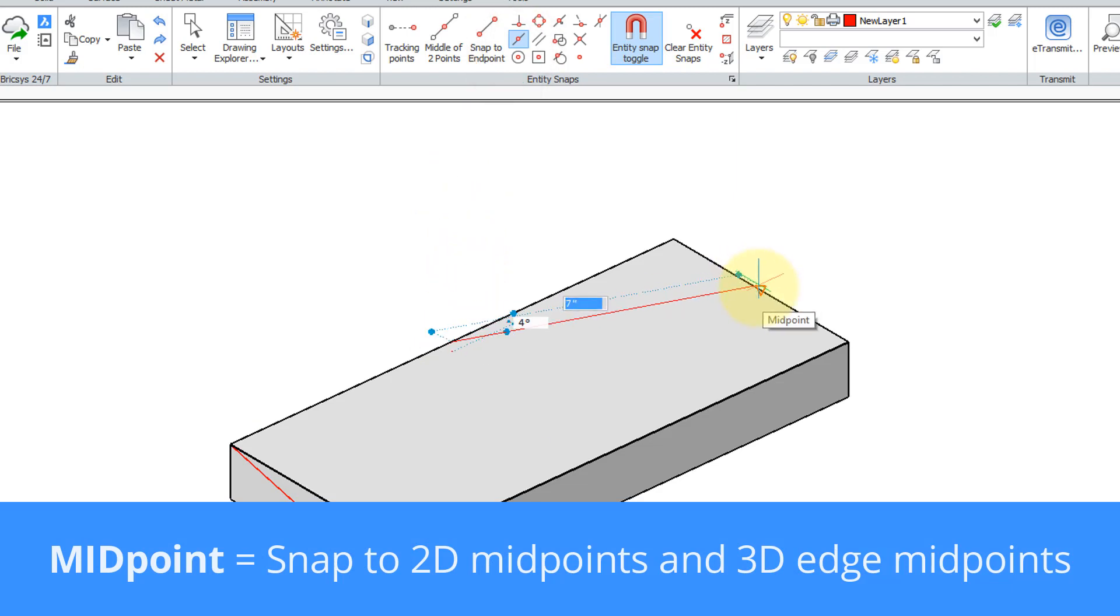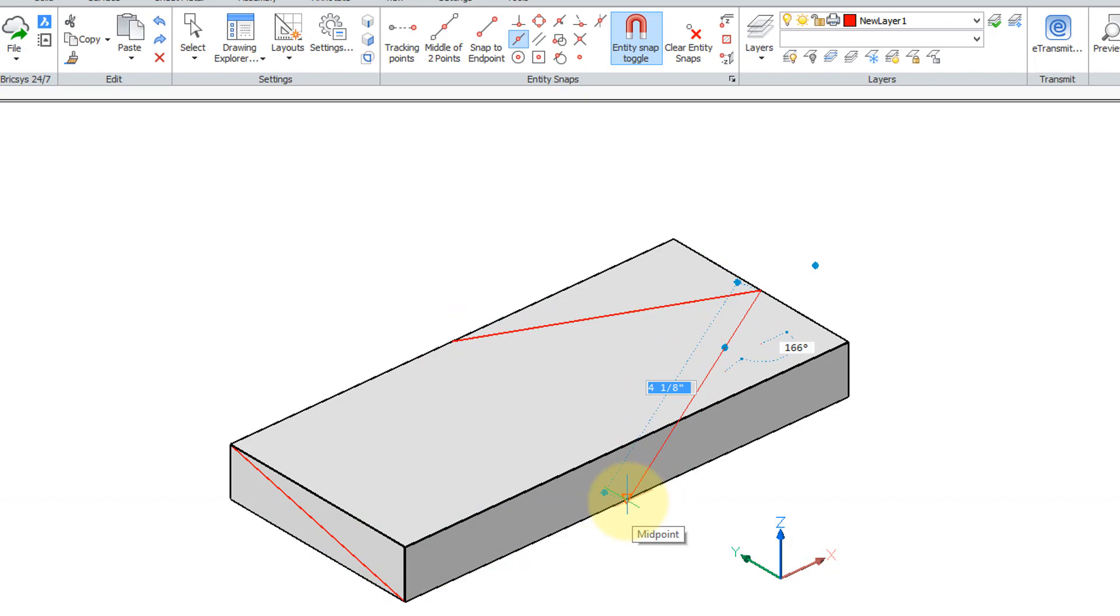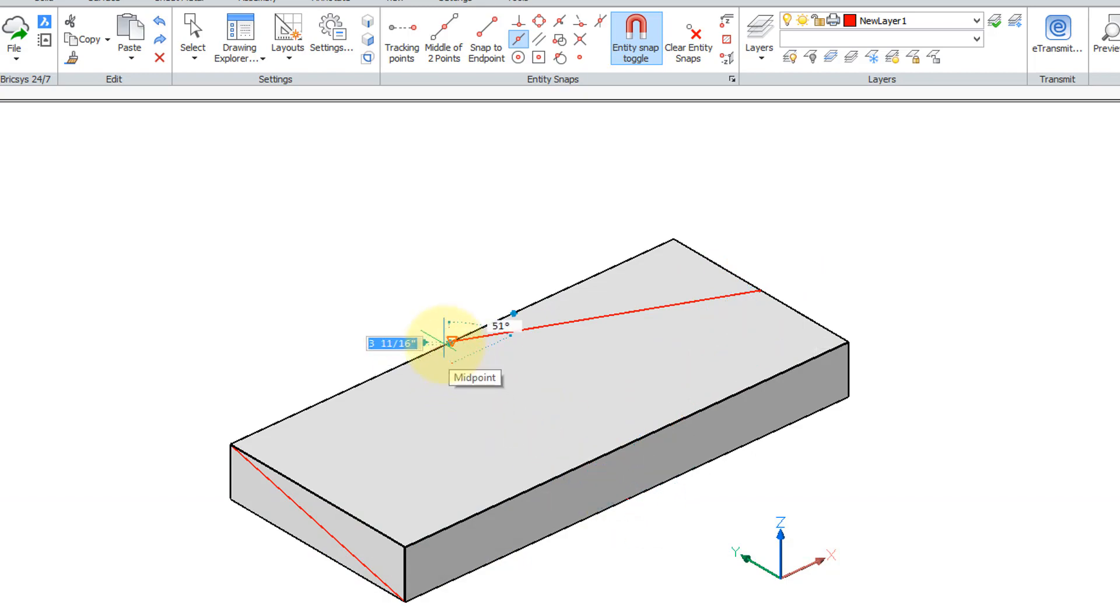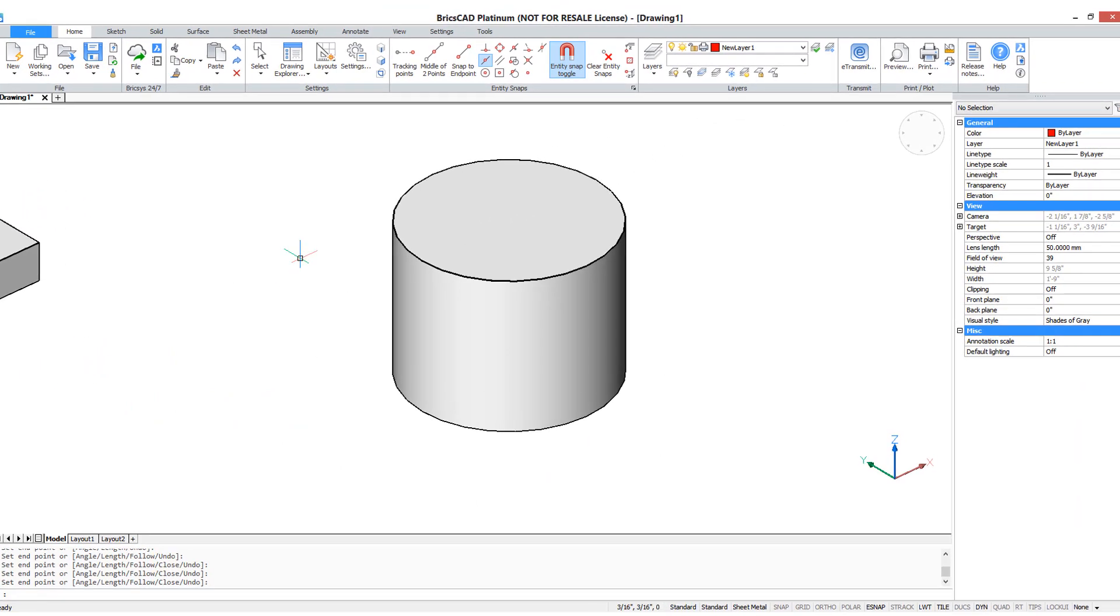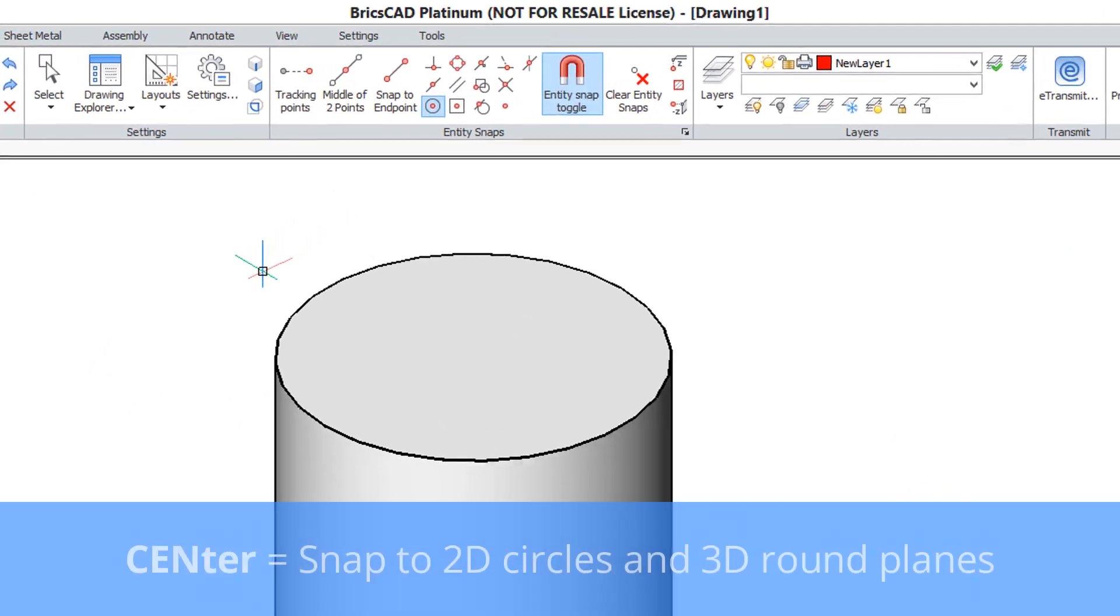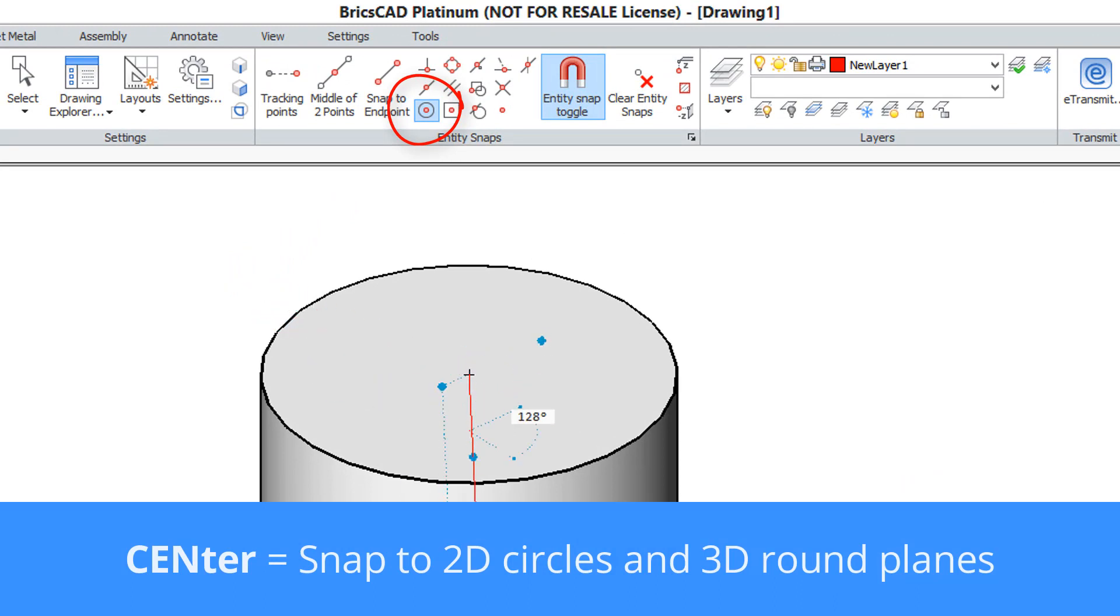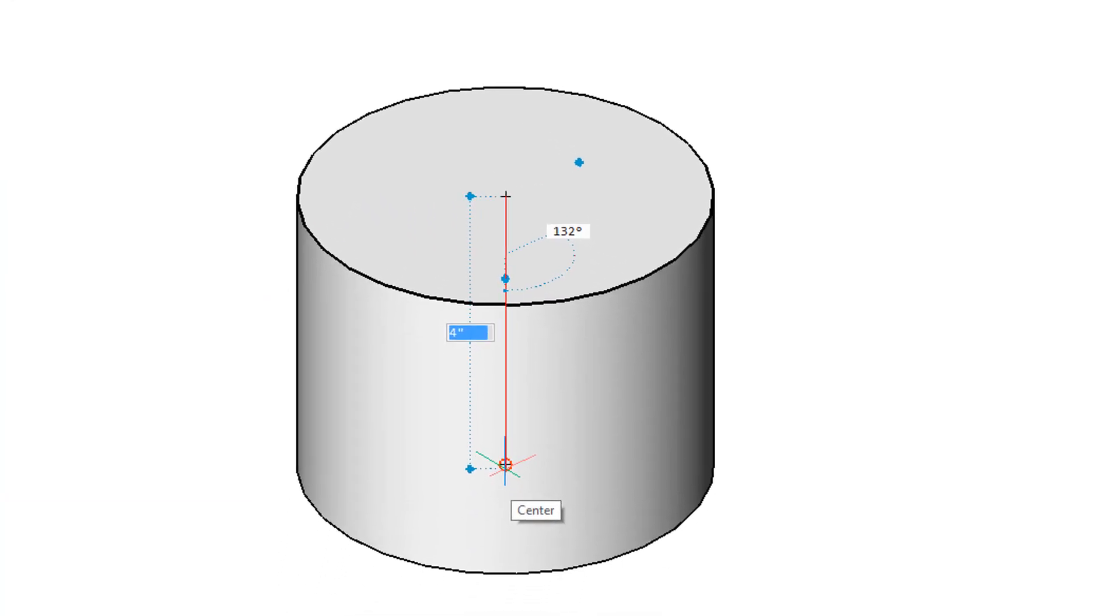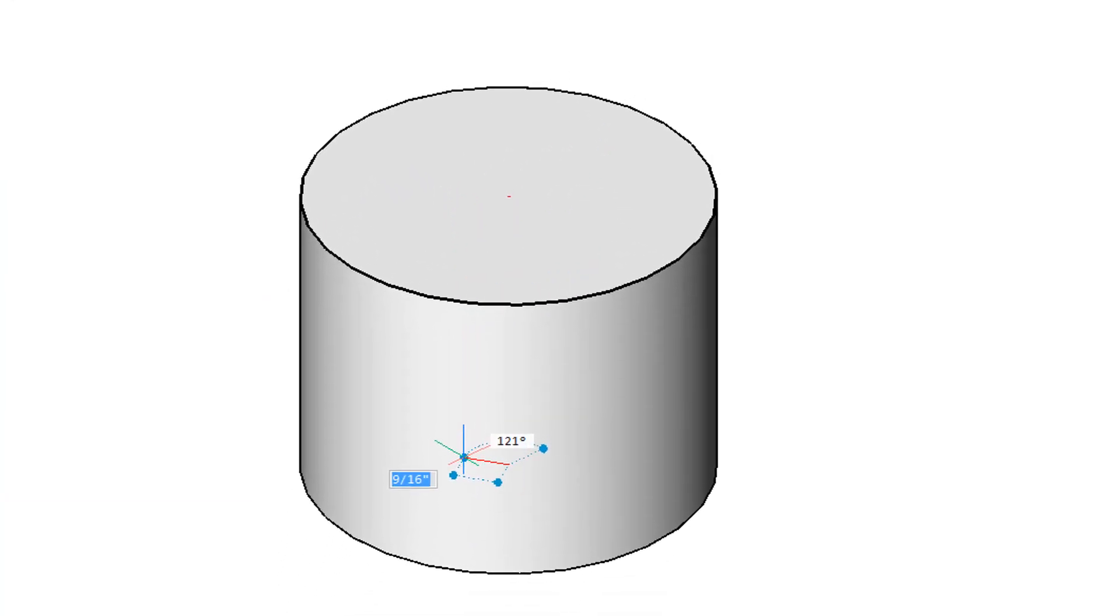Let me move to a cylinder. BricsCAD recognizes the round parts of the cylinder, so start the line command again and this time it finds the center point of the top of the cylinder. Similarly, it'll go to the center point of the bottom part of the cylinder.